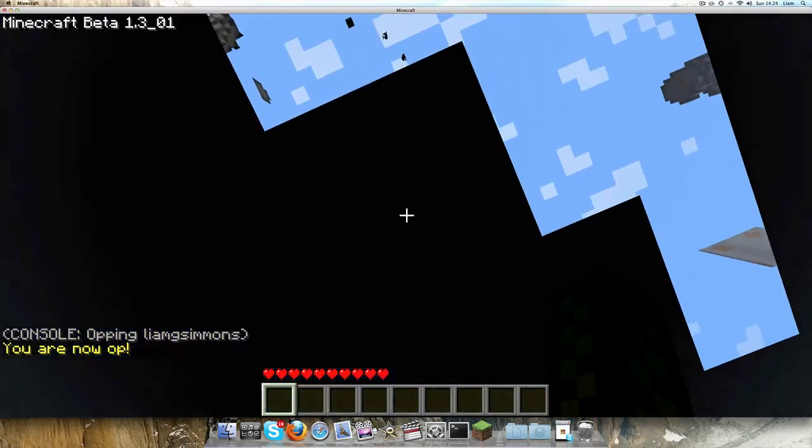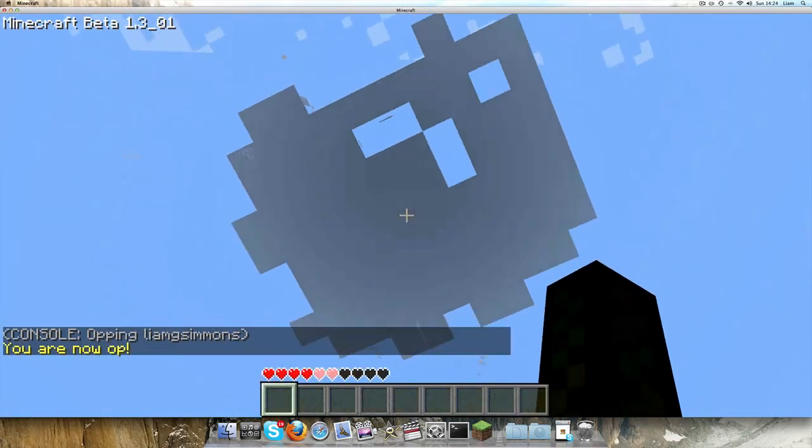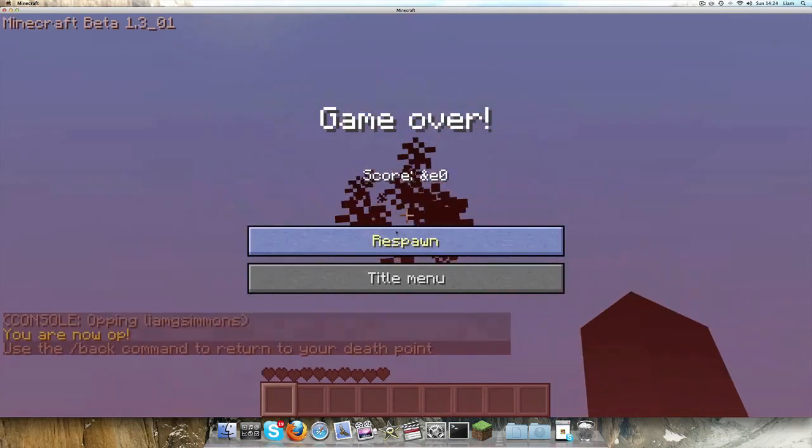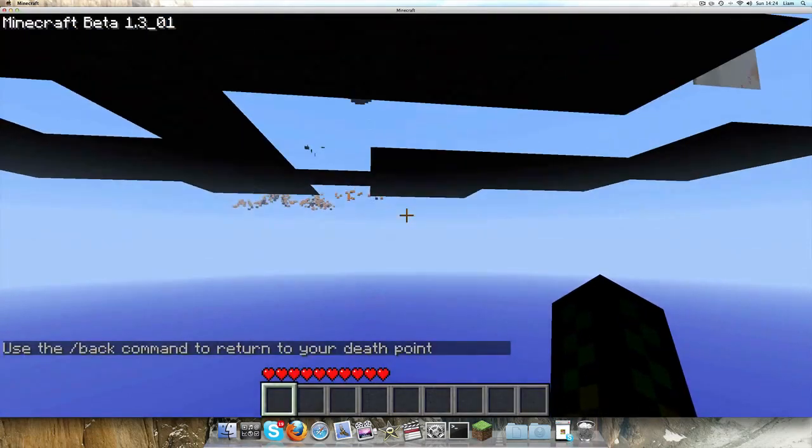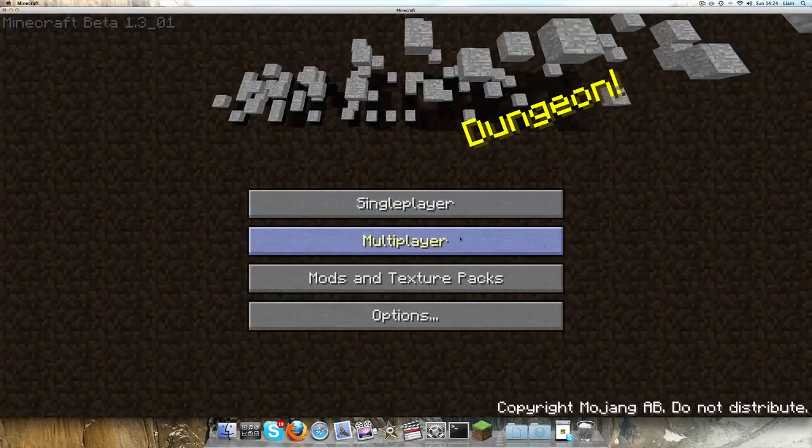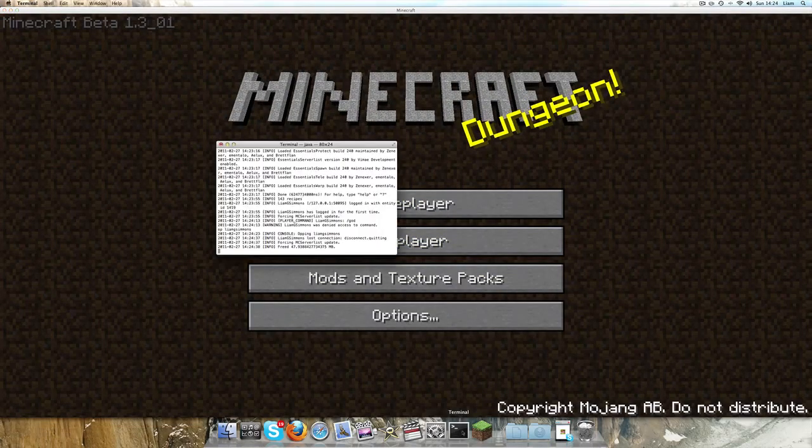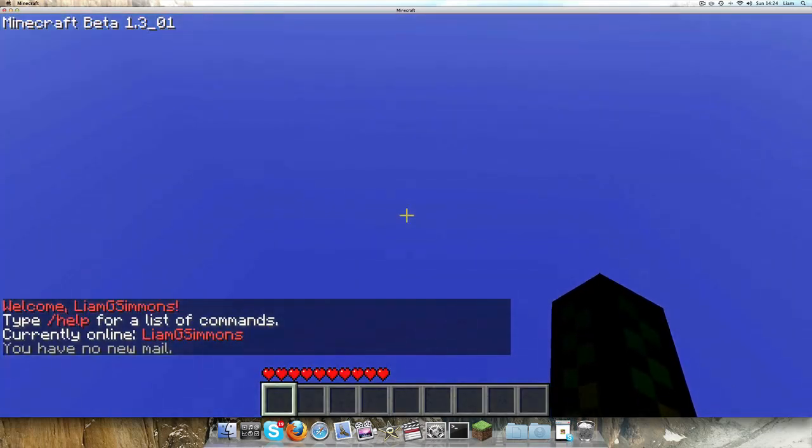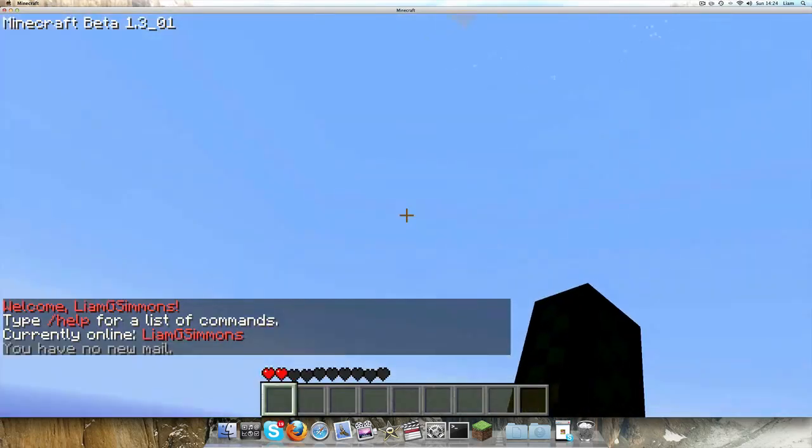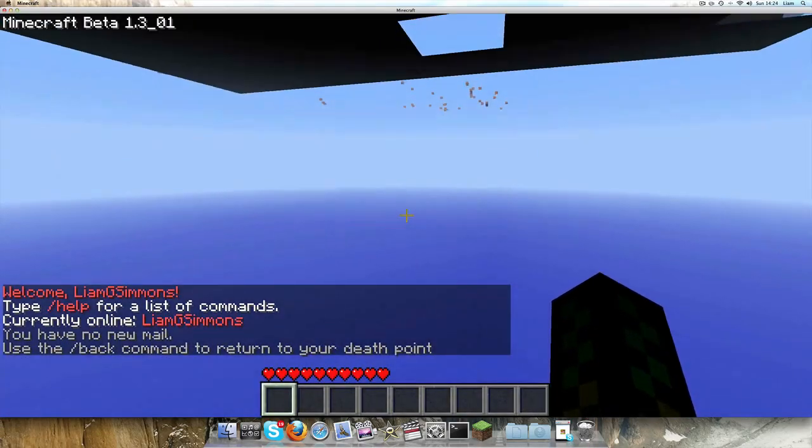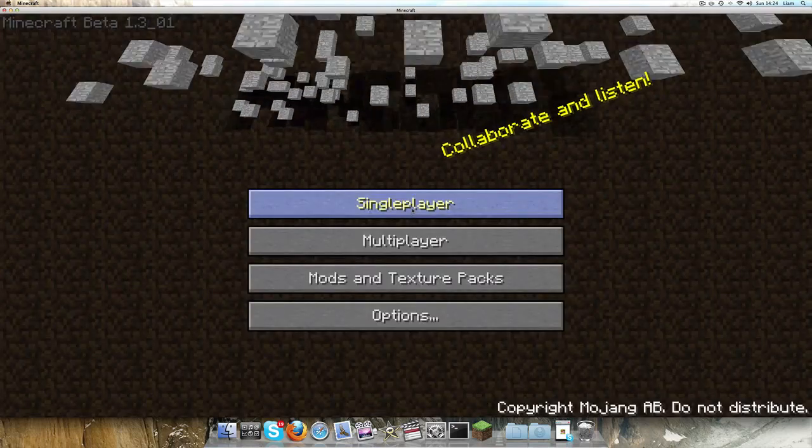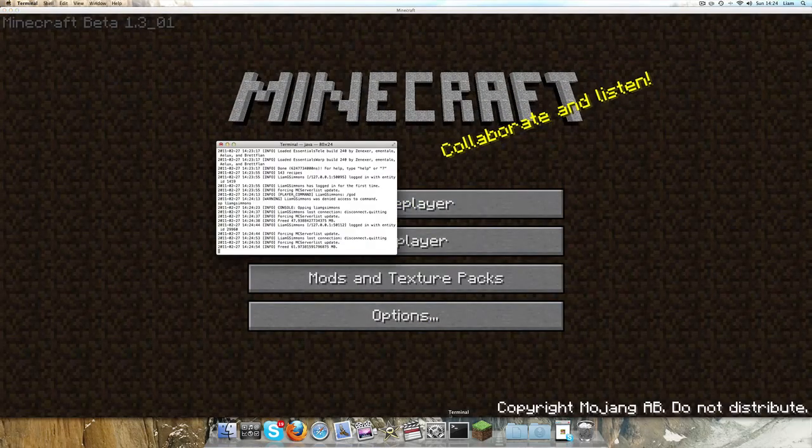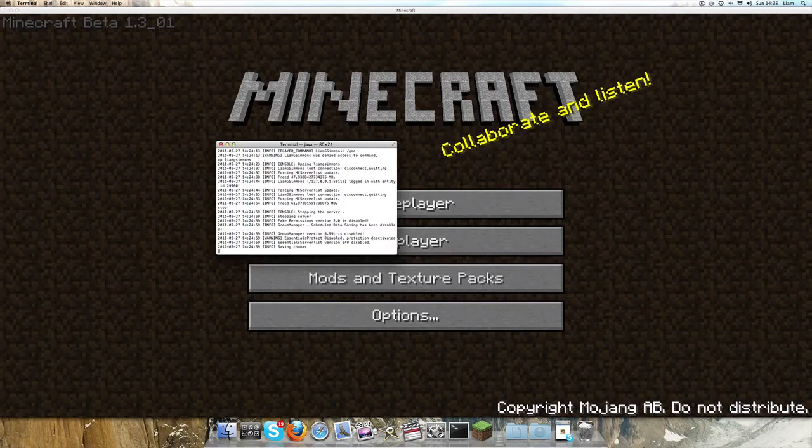For some reason, it's taking a while to load these chunks. It shouldn't take that long, so I'm just going to disconnect and reopen it. This is either a glitch or something, so I'm just going to stop the server, delete my world folder, and then try again.